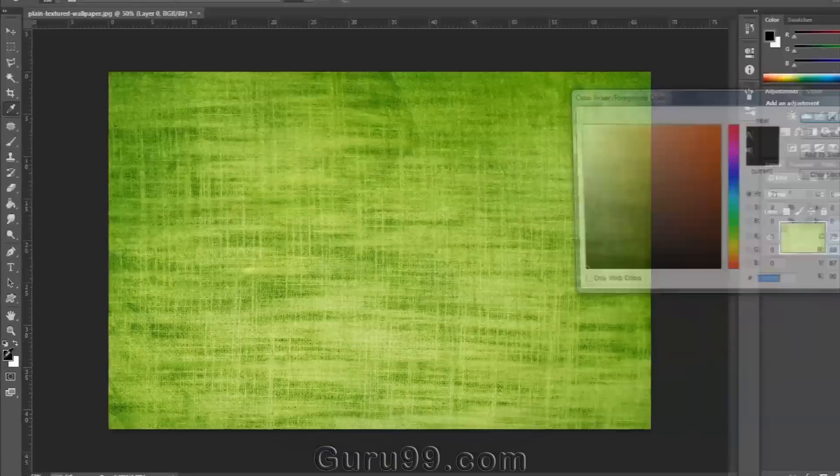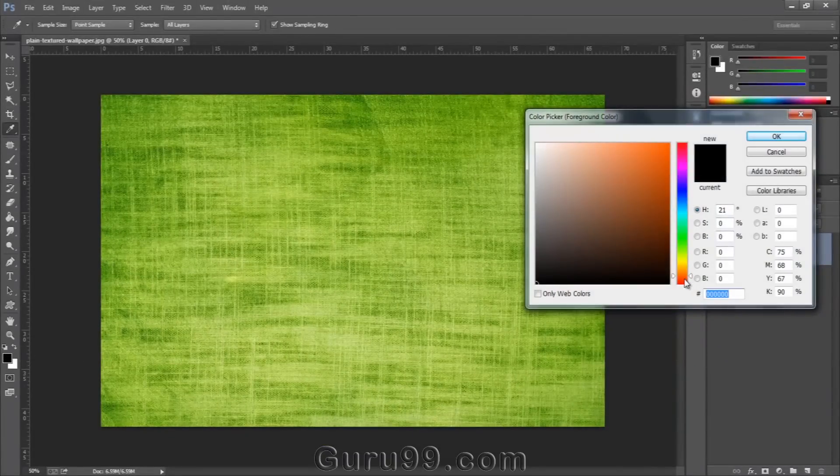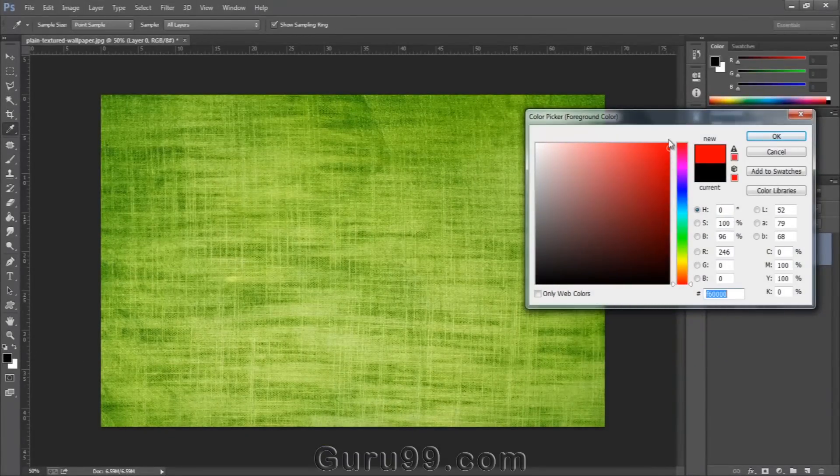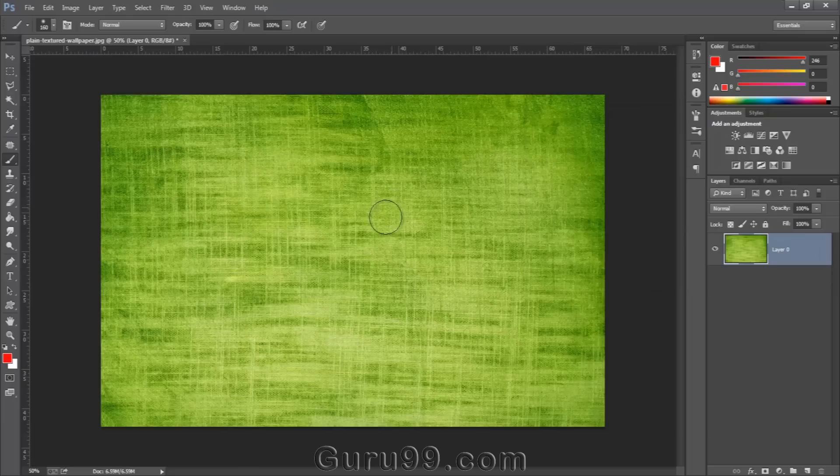And the brush is going to paint whatever the color you have set as your foreground color. Right now it's black, but if I choose red, then it will paint with red.